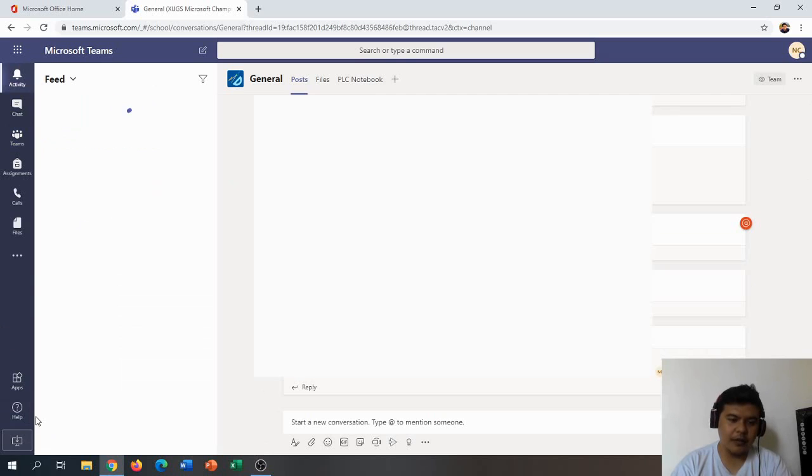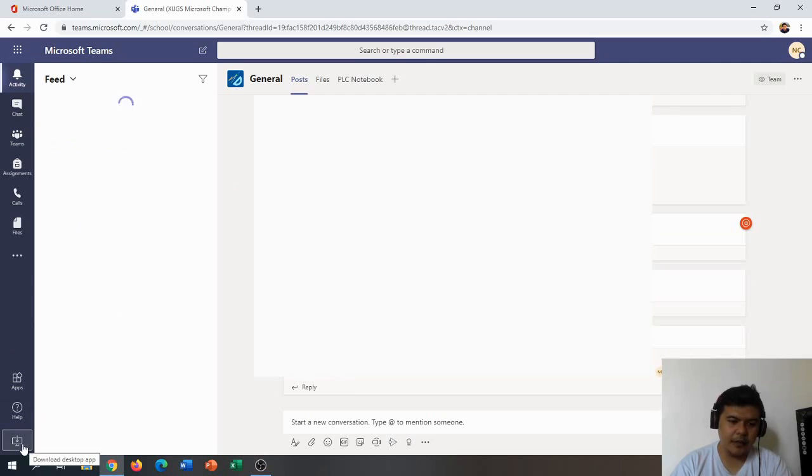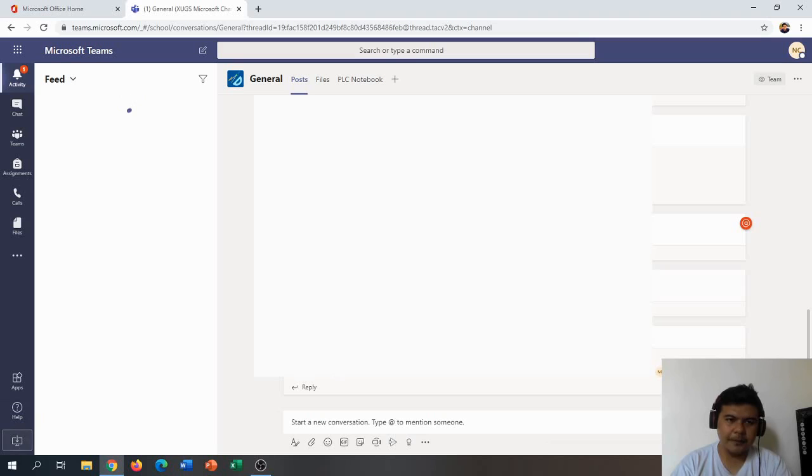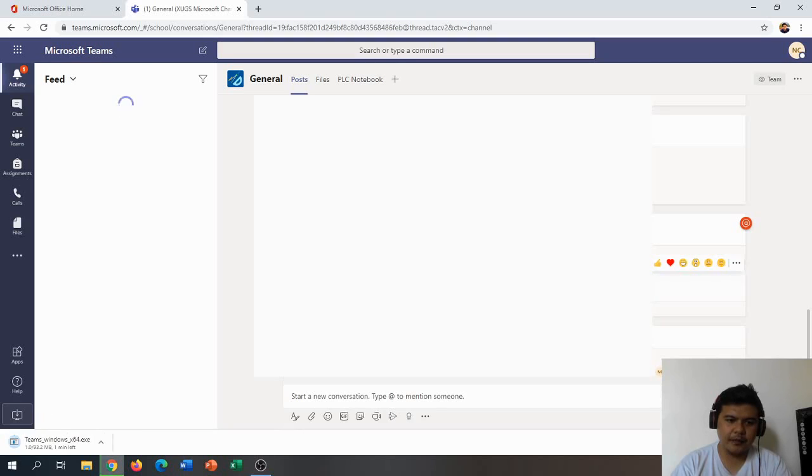So let's do that, let's click on that, and then we will wait for the installation to happen.